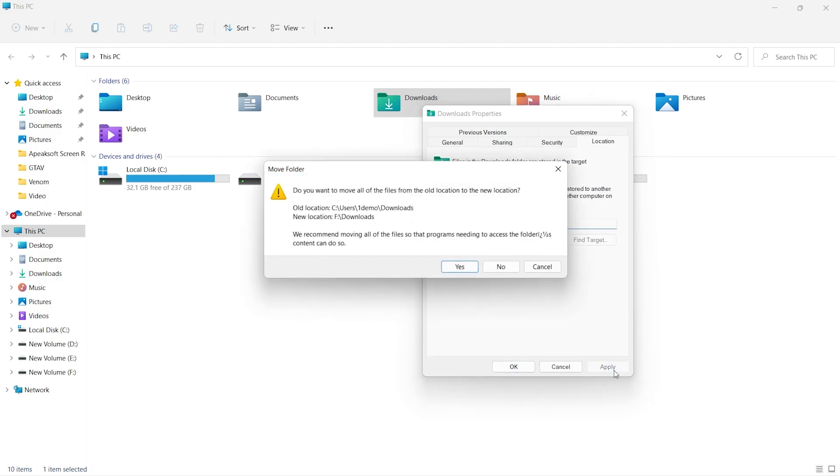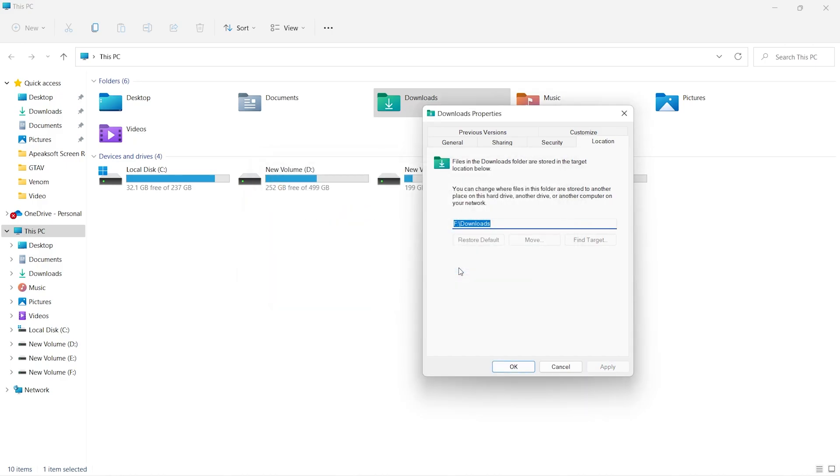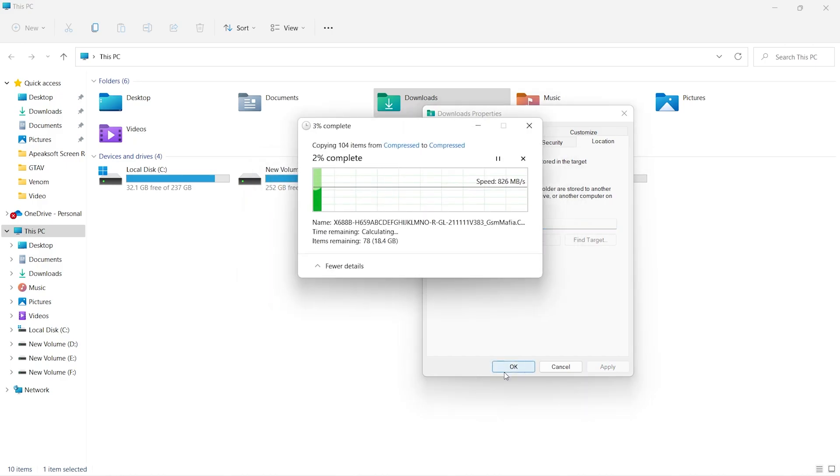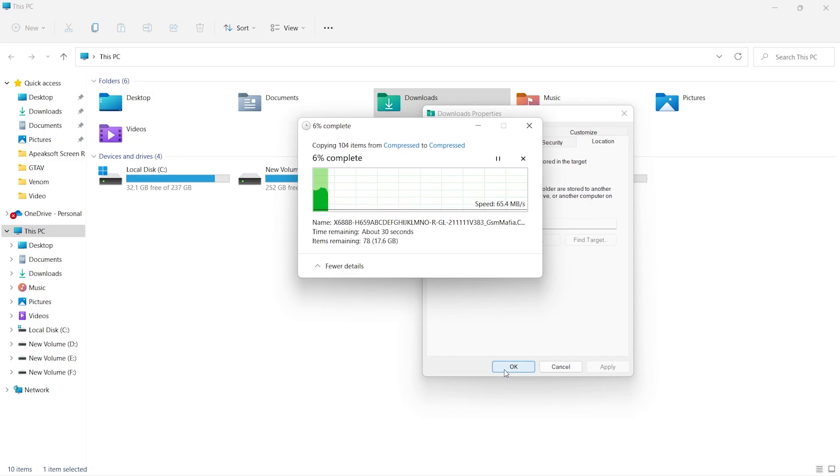After selecting the folder, a move pop-up will appear. Just click on Yes to confirm. After the confirmation, your entire downloads folder will be moved to the new drive.